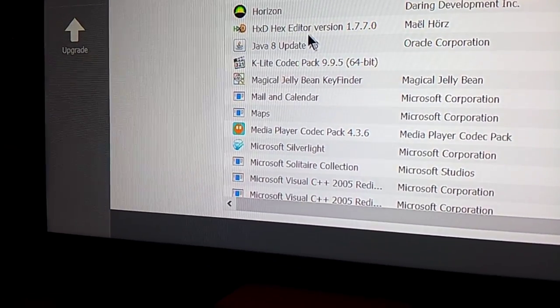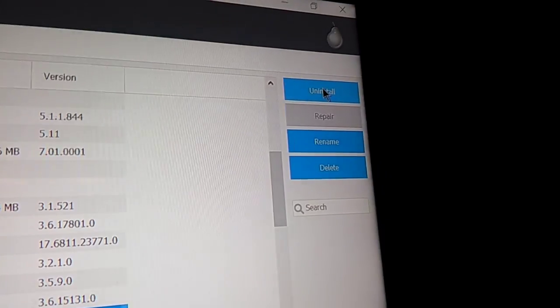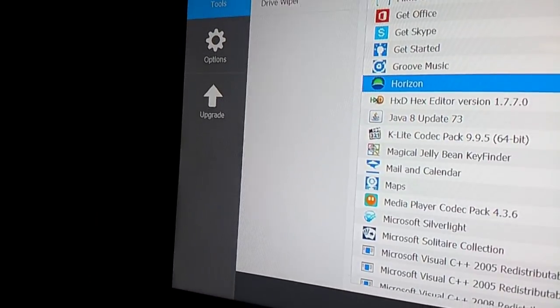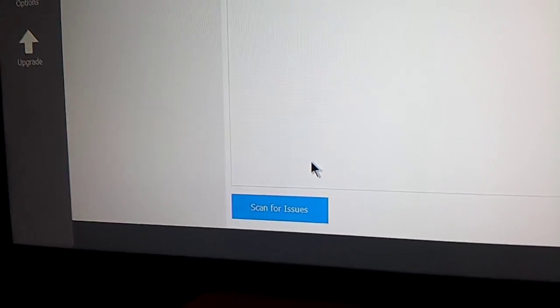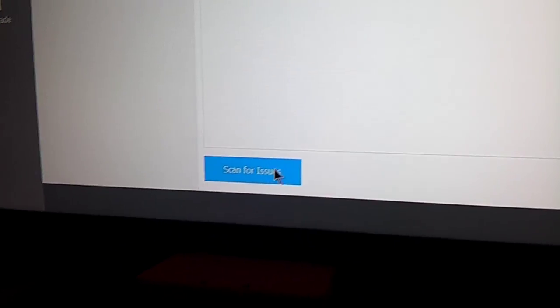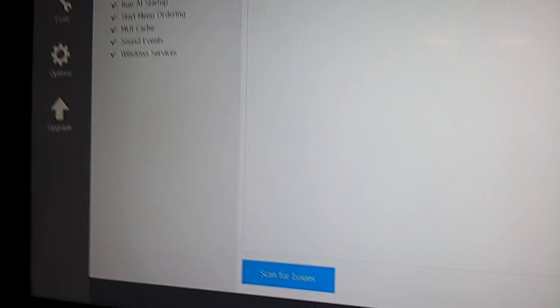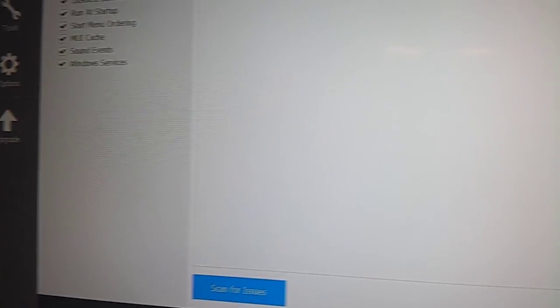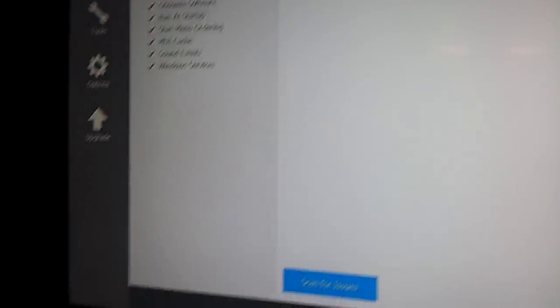Find your Horizon installation, uninstall it, and the next step, clean your registry, scan for issues, fix selected issues, make a backup. Don't make a backup, it's up to you. Something goes wrong, it ain't my fault.